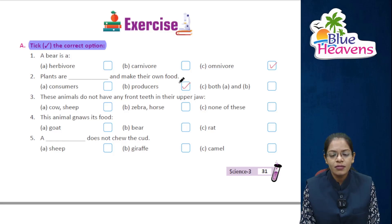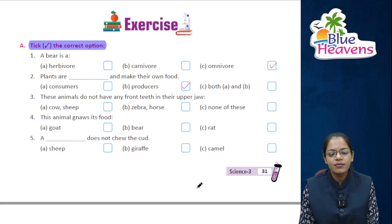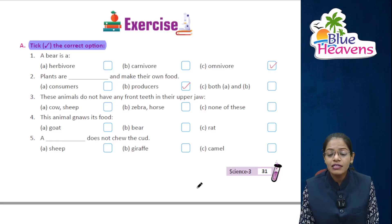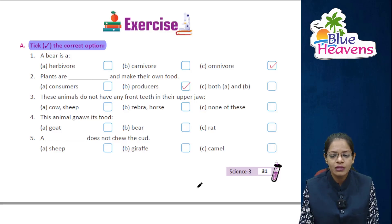These animals do not have any front teeth in their upper jaw — the answer is cow and sheep, which are ruminant grass-eating animals — A is the right answer.